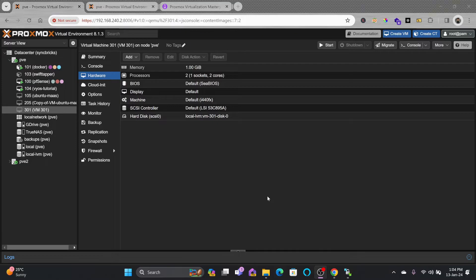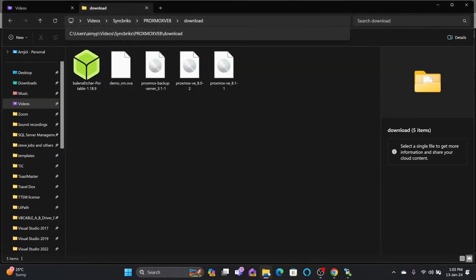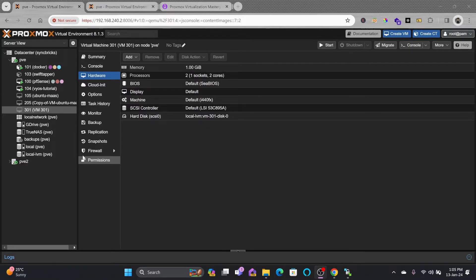We have seen in a previous video how we can import the OVA or Open Virtual Appliance into your Proxmox environment. We used an OVF file for the configuration, the VM was created, and it already had the disk attached. In this video we'll see how we can import a disk to an existing VM.